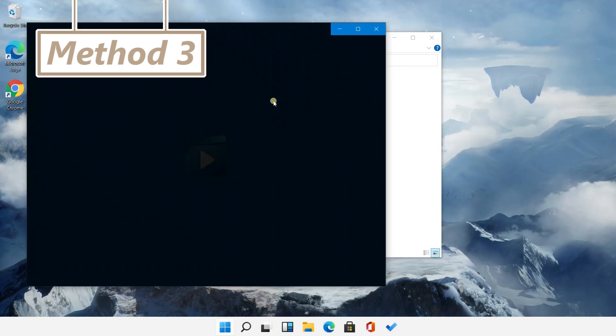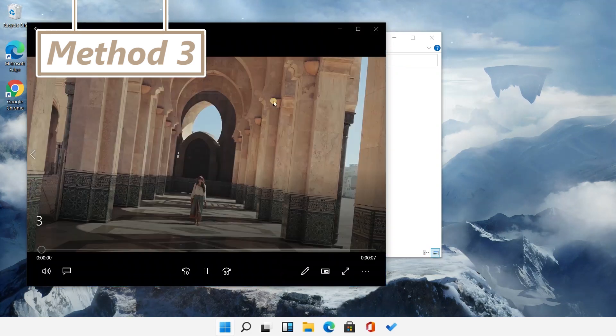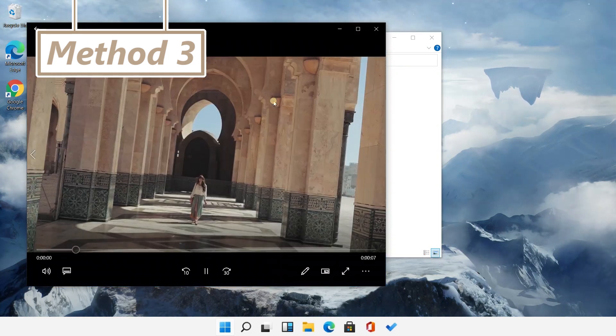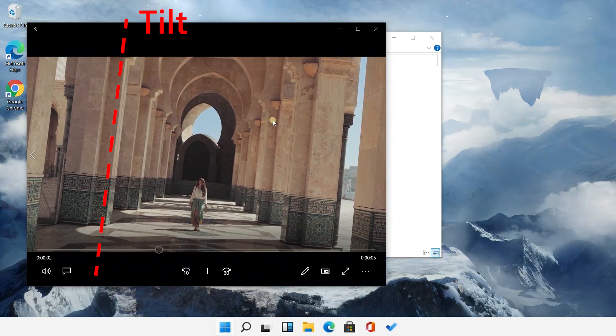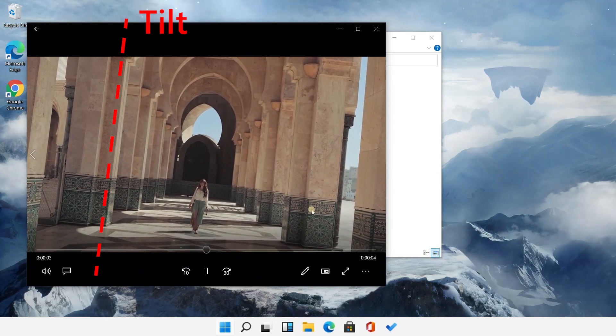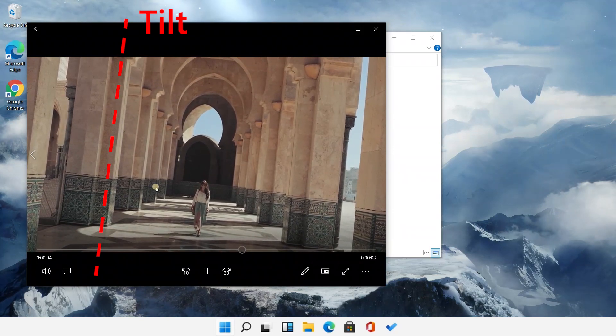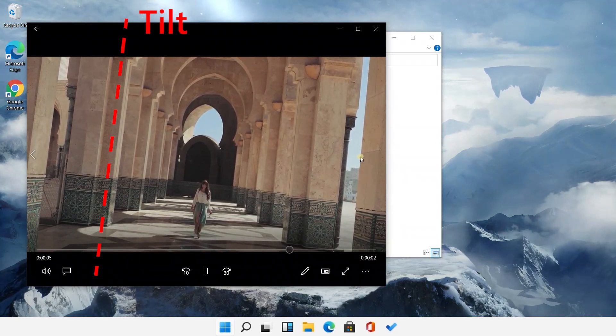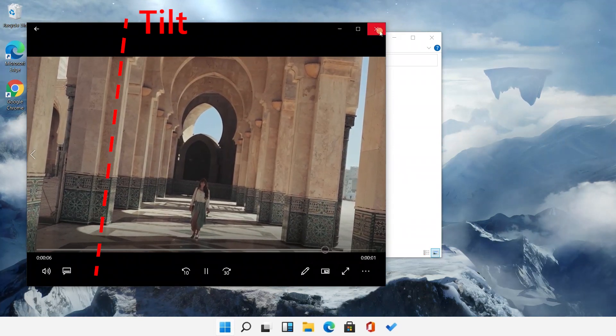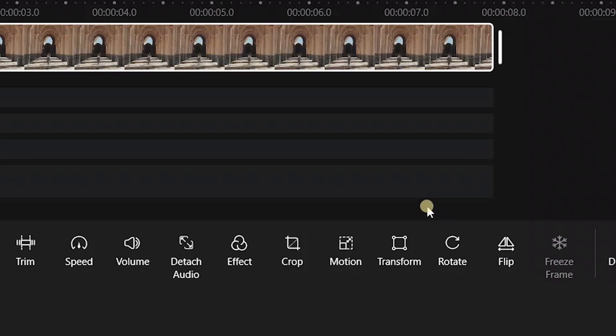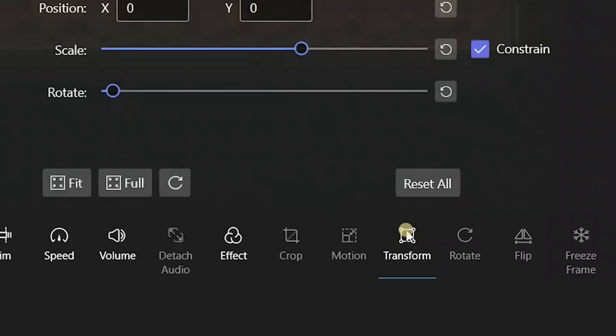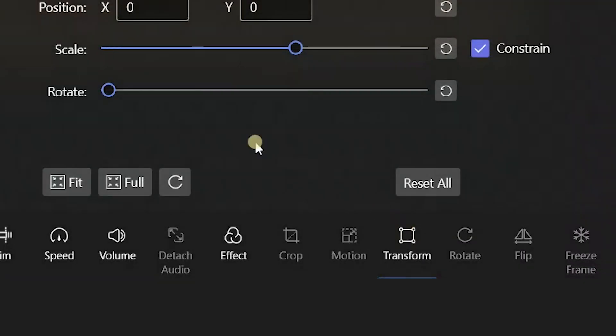How to rotate tilt videos? Here is the third method to rotate with Filmforth. With clips added to it, we could use the Transform function below to adjust the video angle freely.